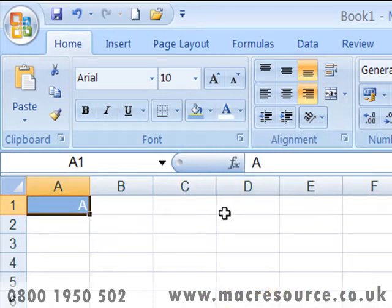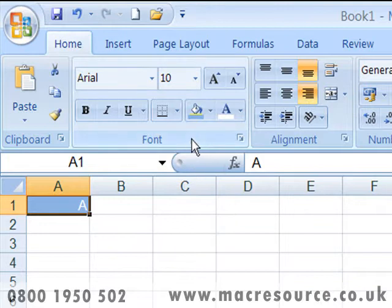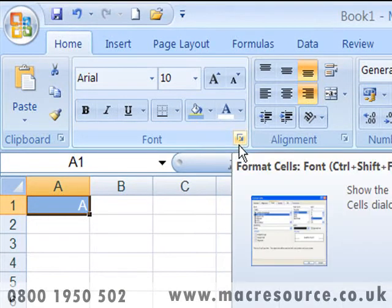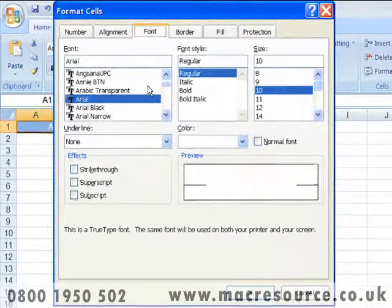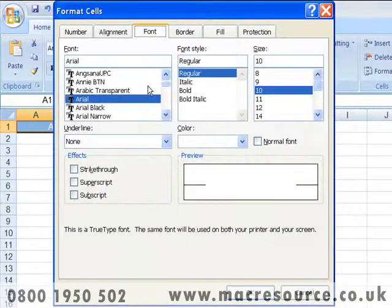Another type of control is a dialog launcher. You'll find dialog launchers in the bottom right of some of the groups within the Excel tabs. When you click on the icon, a dialog box is displayed which contains a series of options.